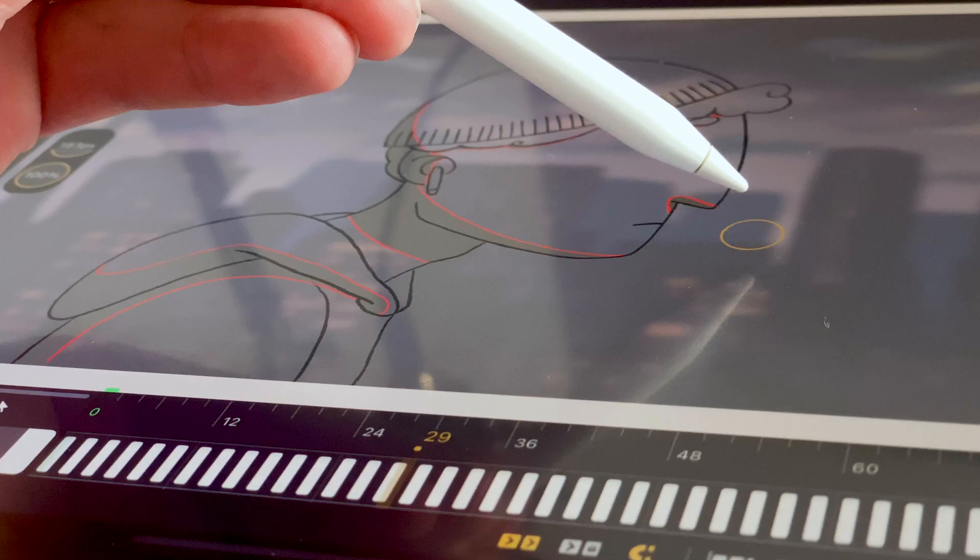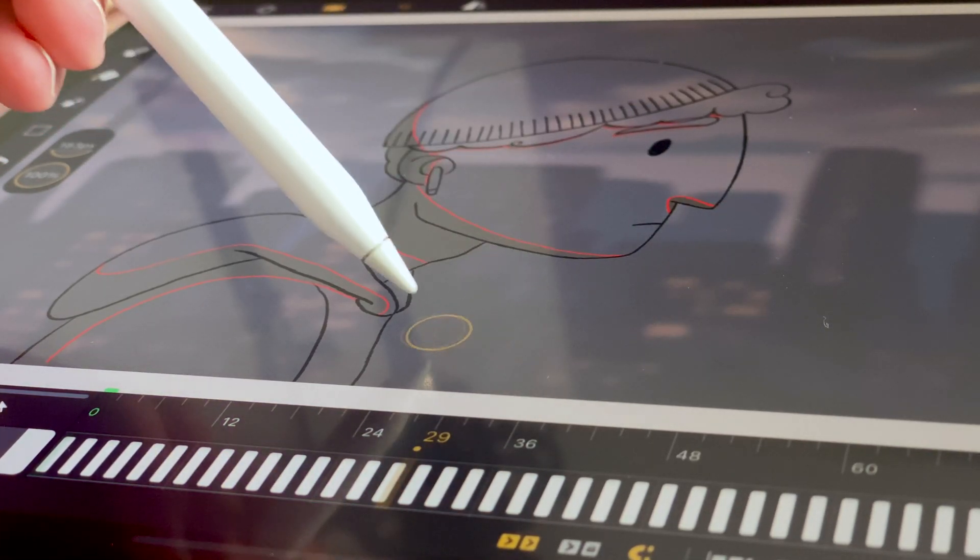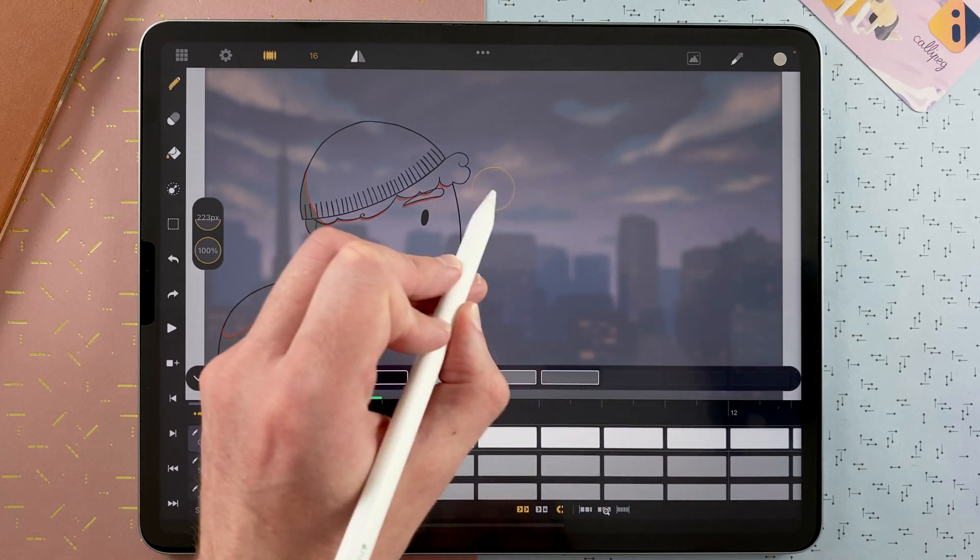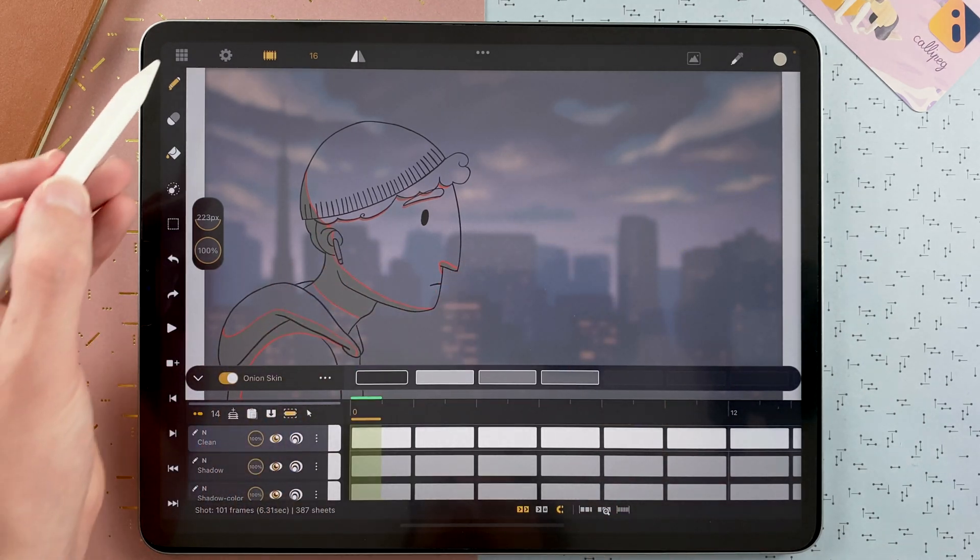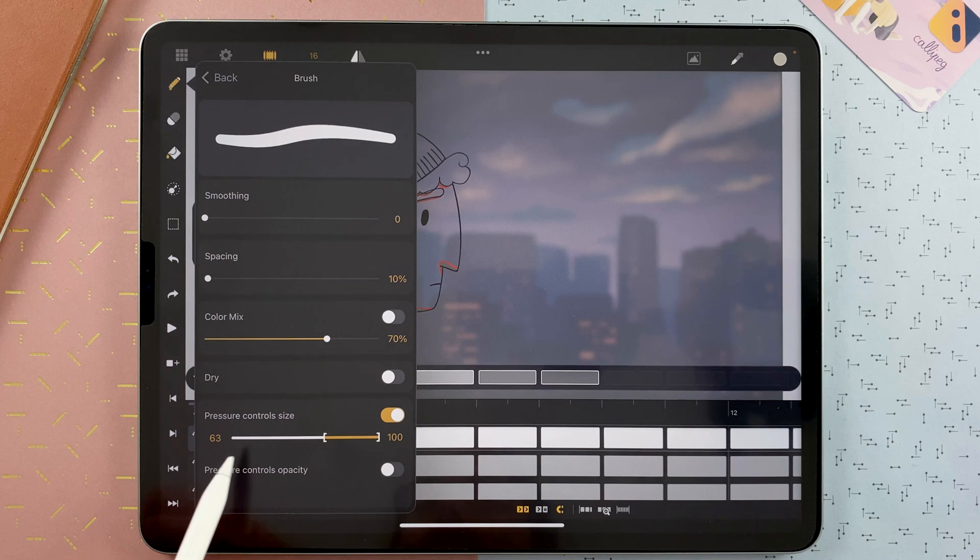The second feature of that update is the Hover Mode. On compatible iPads, you can see the location of your brush without touching the screen. It will take the minimum value of your brush regarding the pressure here.